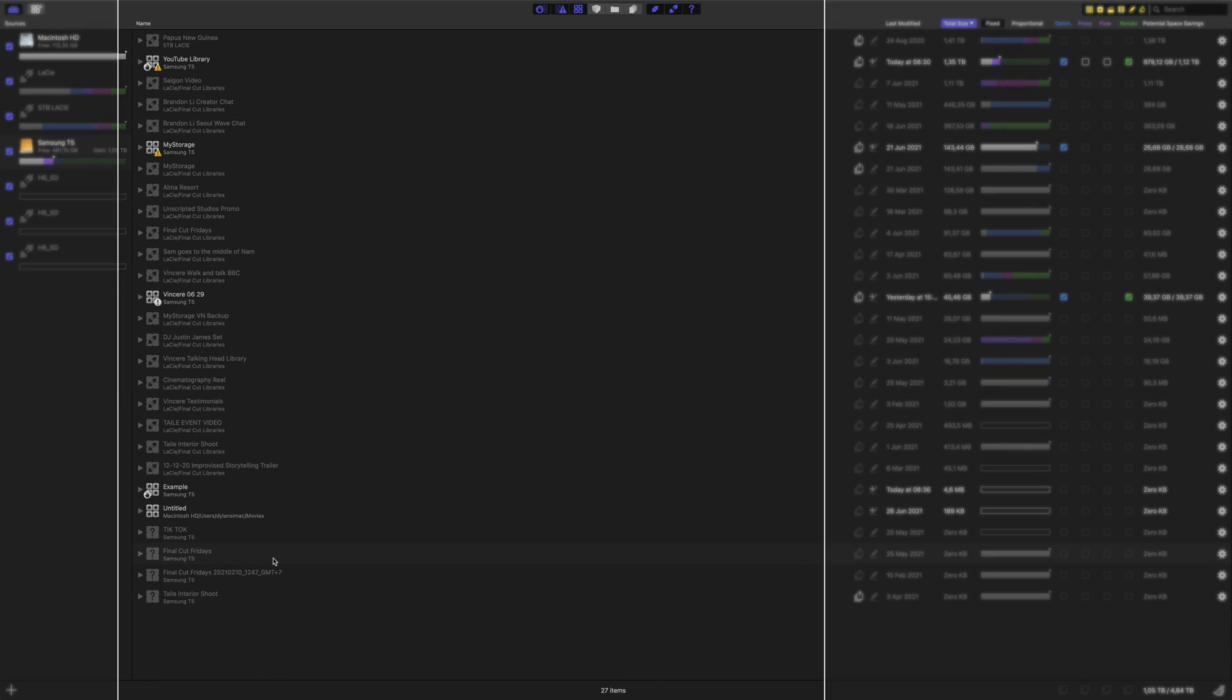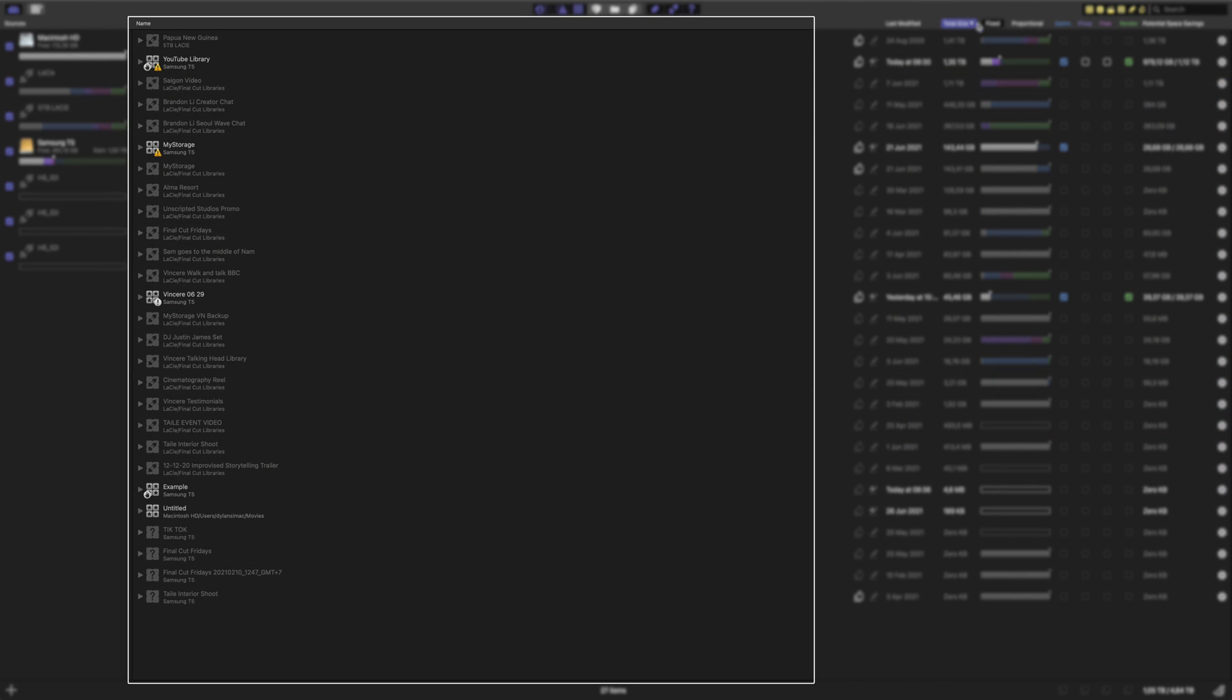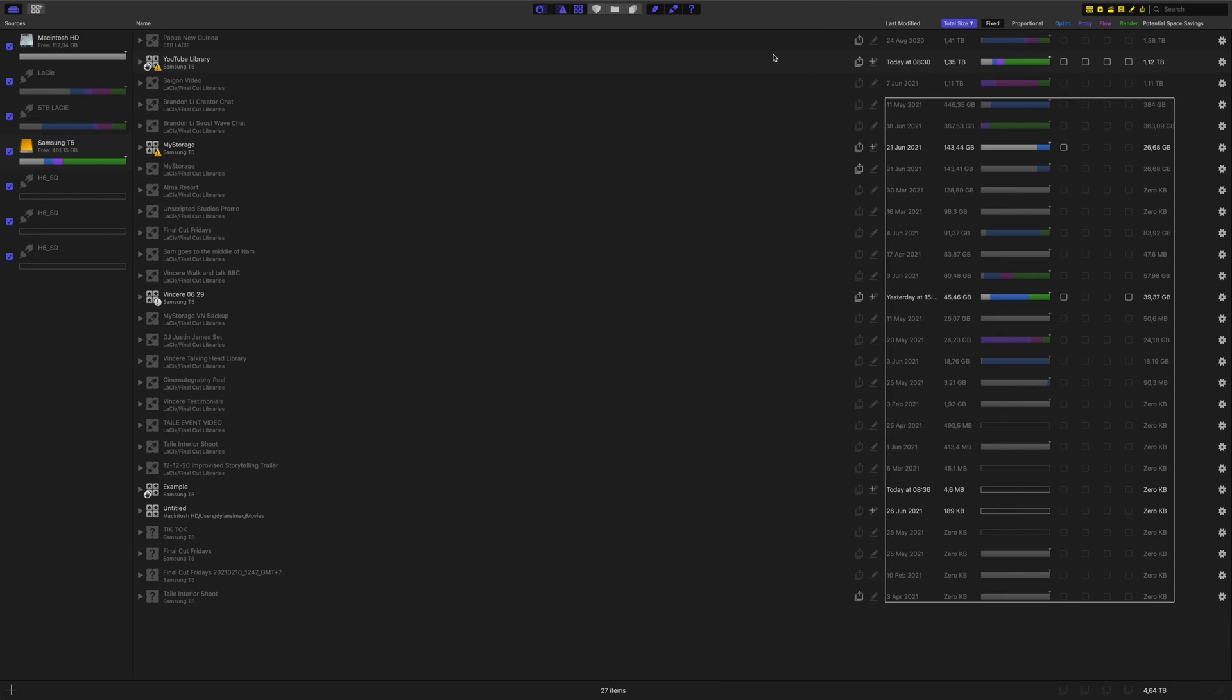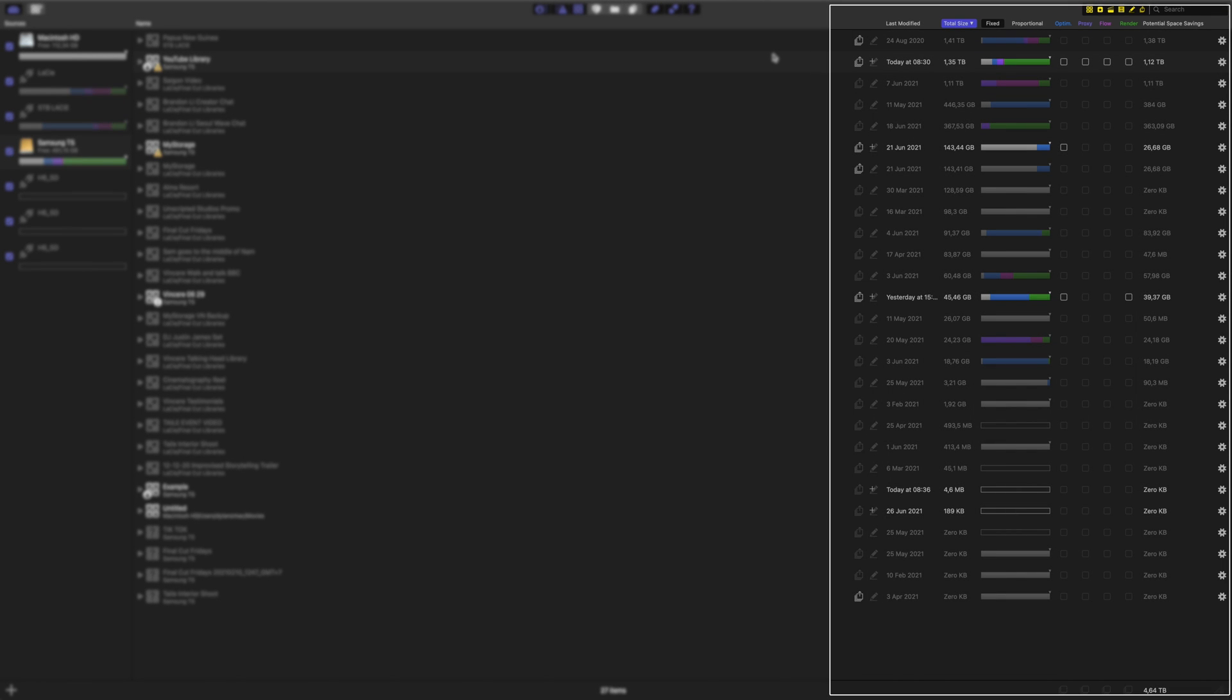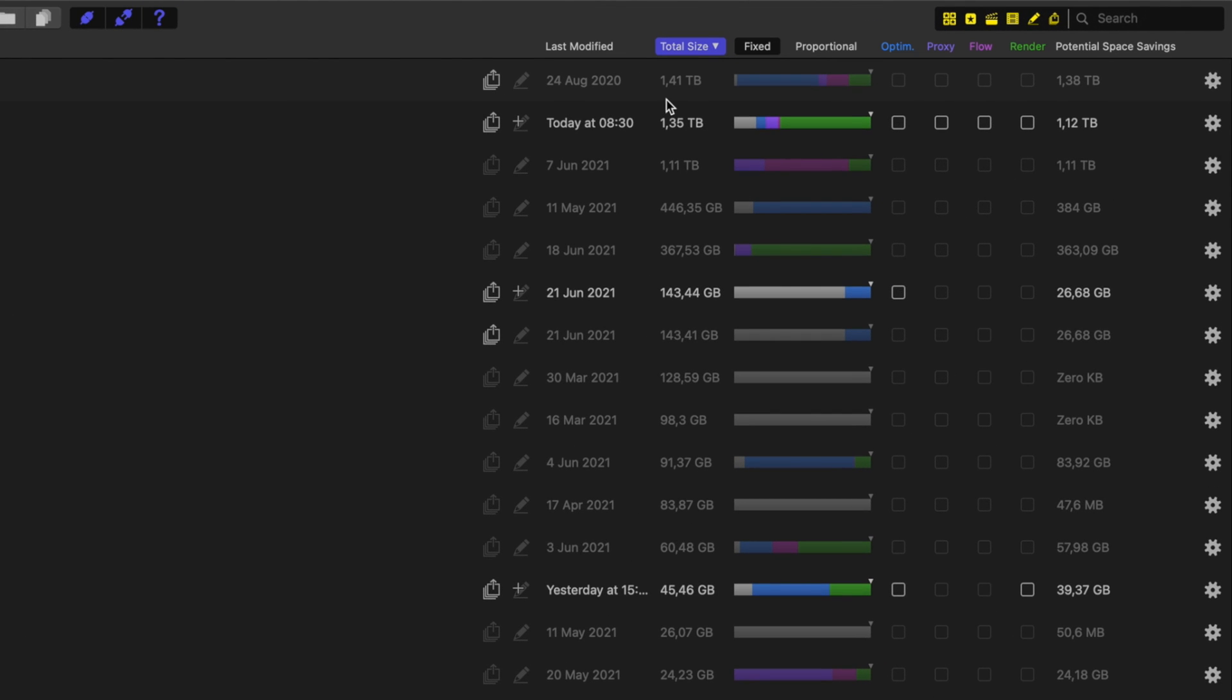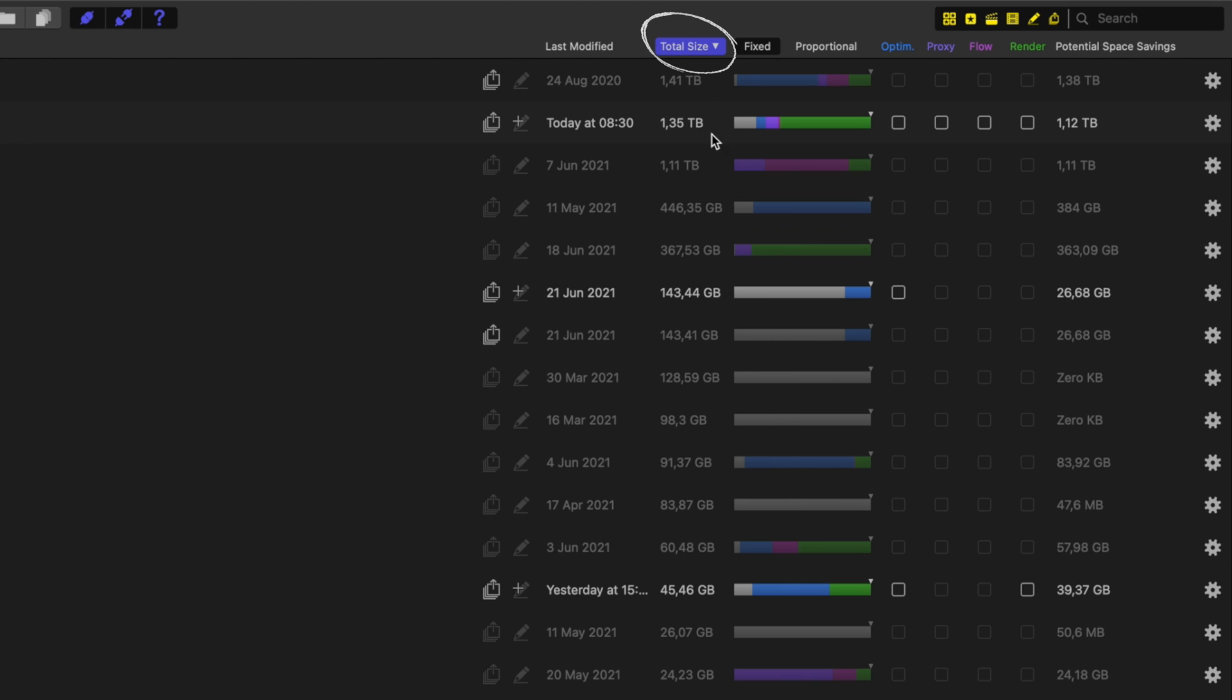This area shows all of your libraries, once again even if they're not connected. Over here is where you can instantly save storage across multiple libraries on multiple hard drives at the same time. You can quickly glance over here to see the size of your libraries. The biggest ones are at the top.